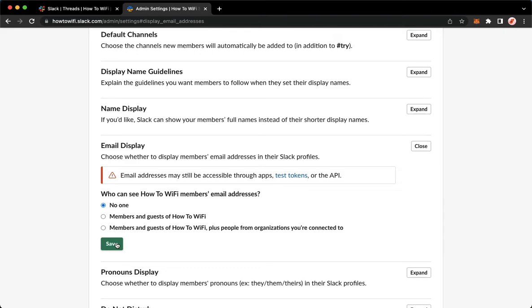Click on save which is the green button, wait for it to load and then there you go. That's how you can hide your email address on Slack.